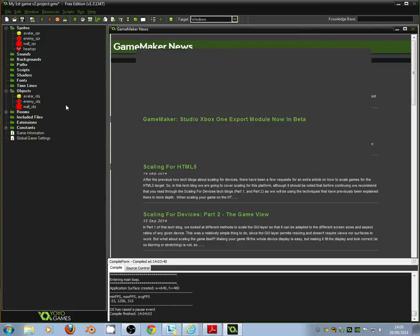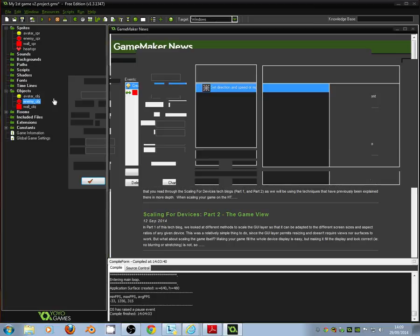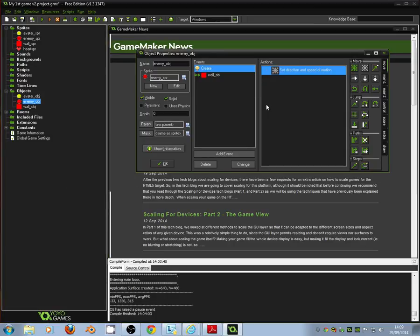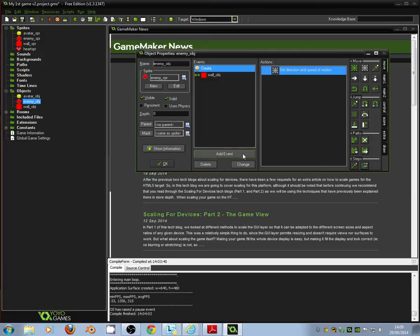Next thing we need to go into, the last thing we need to go into in fact, is our enemy object. So if we double click enemy object, what we need to do now is just make sure that if the enemy object hits the sprite, that it bounces off and away.